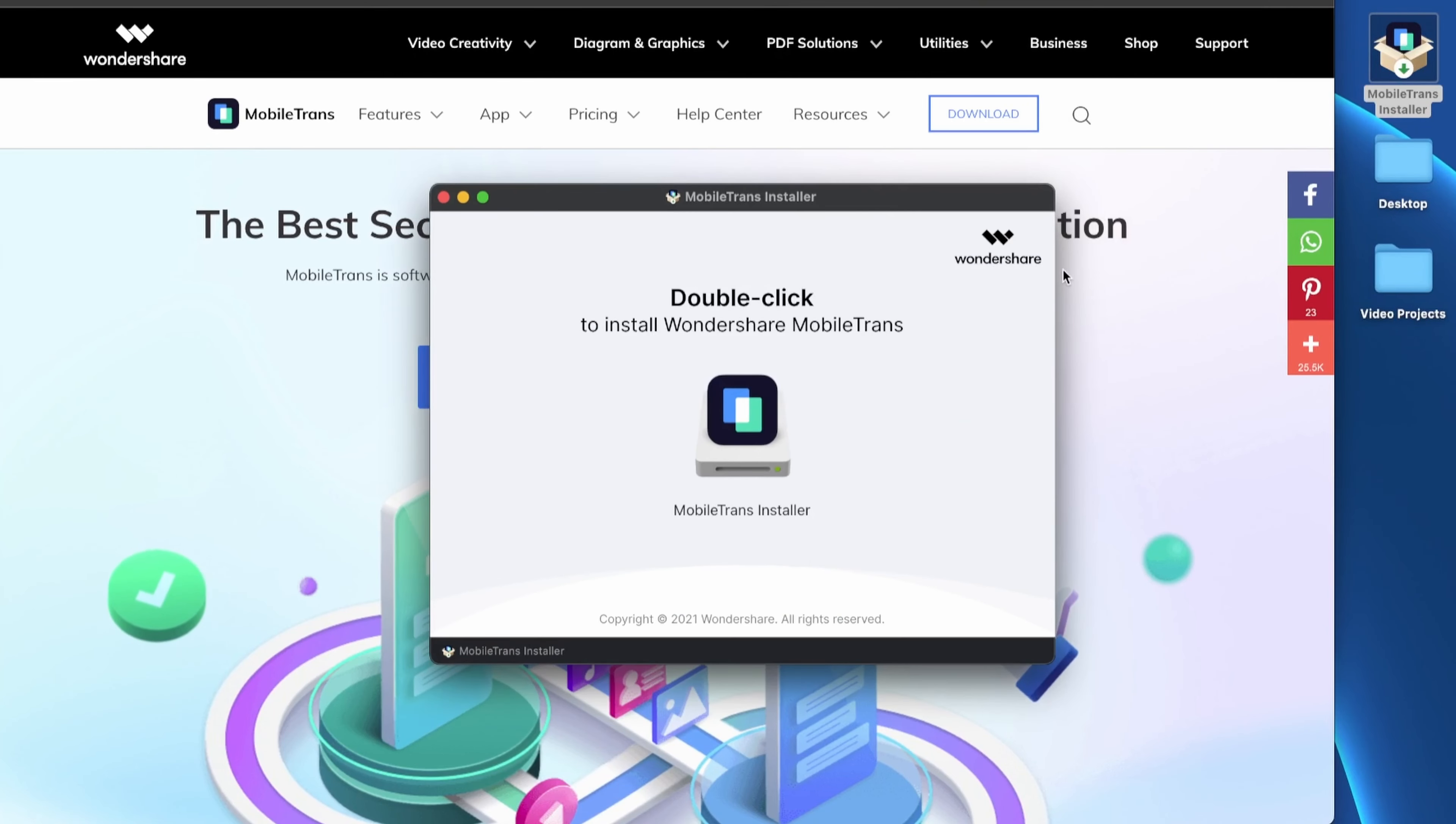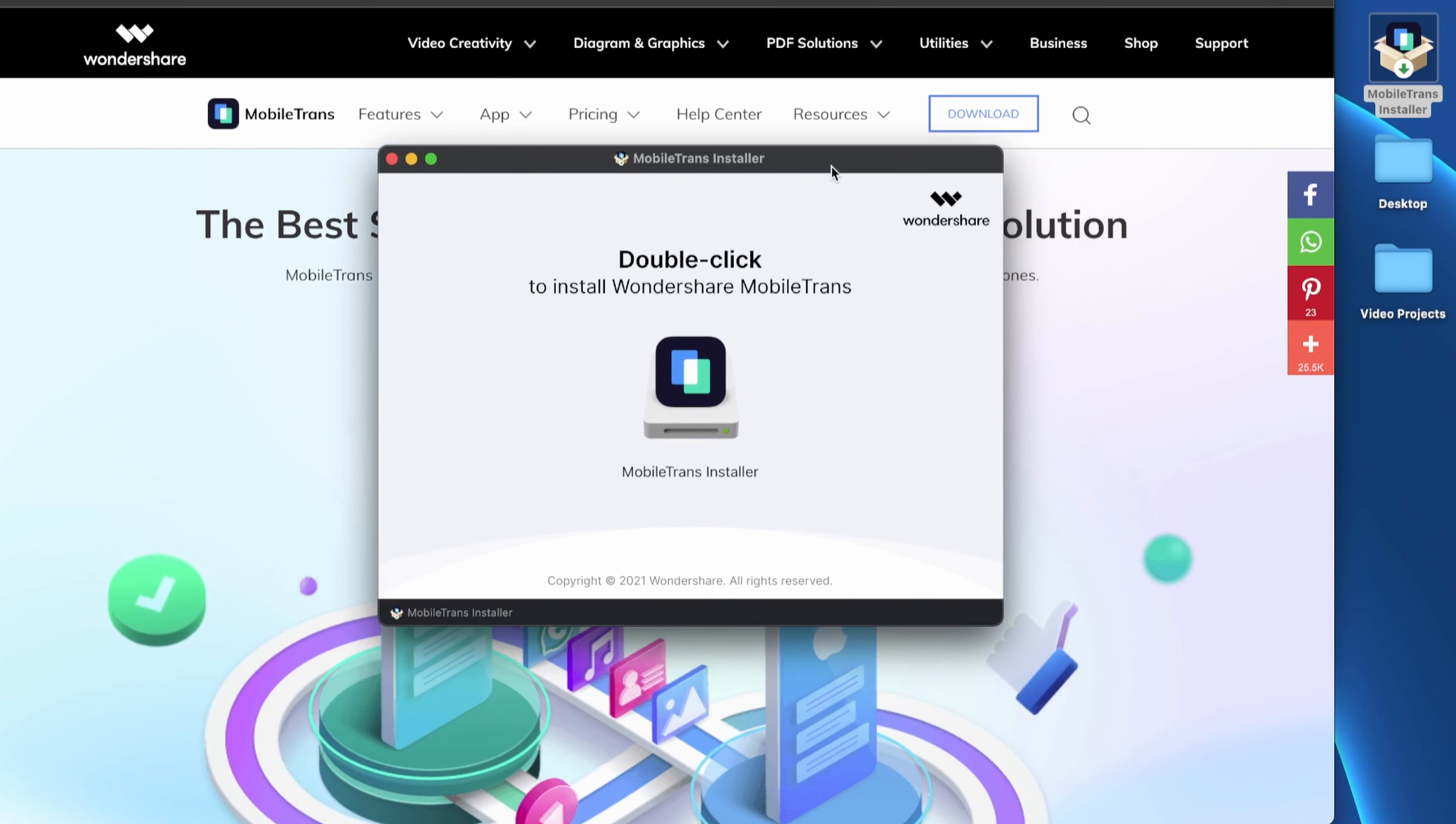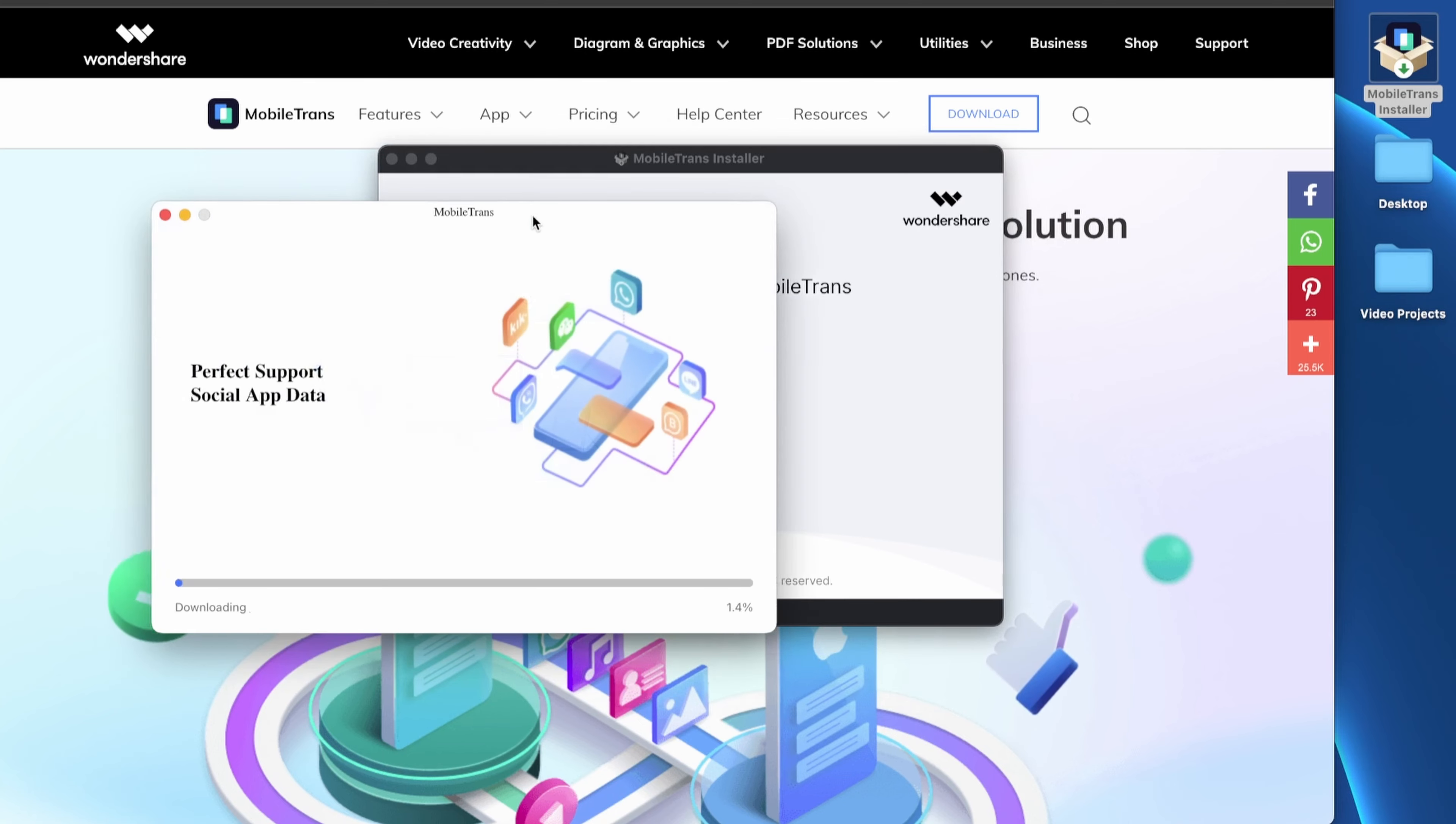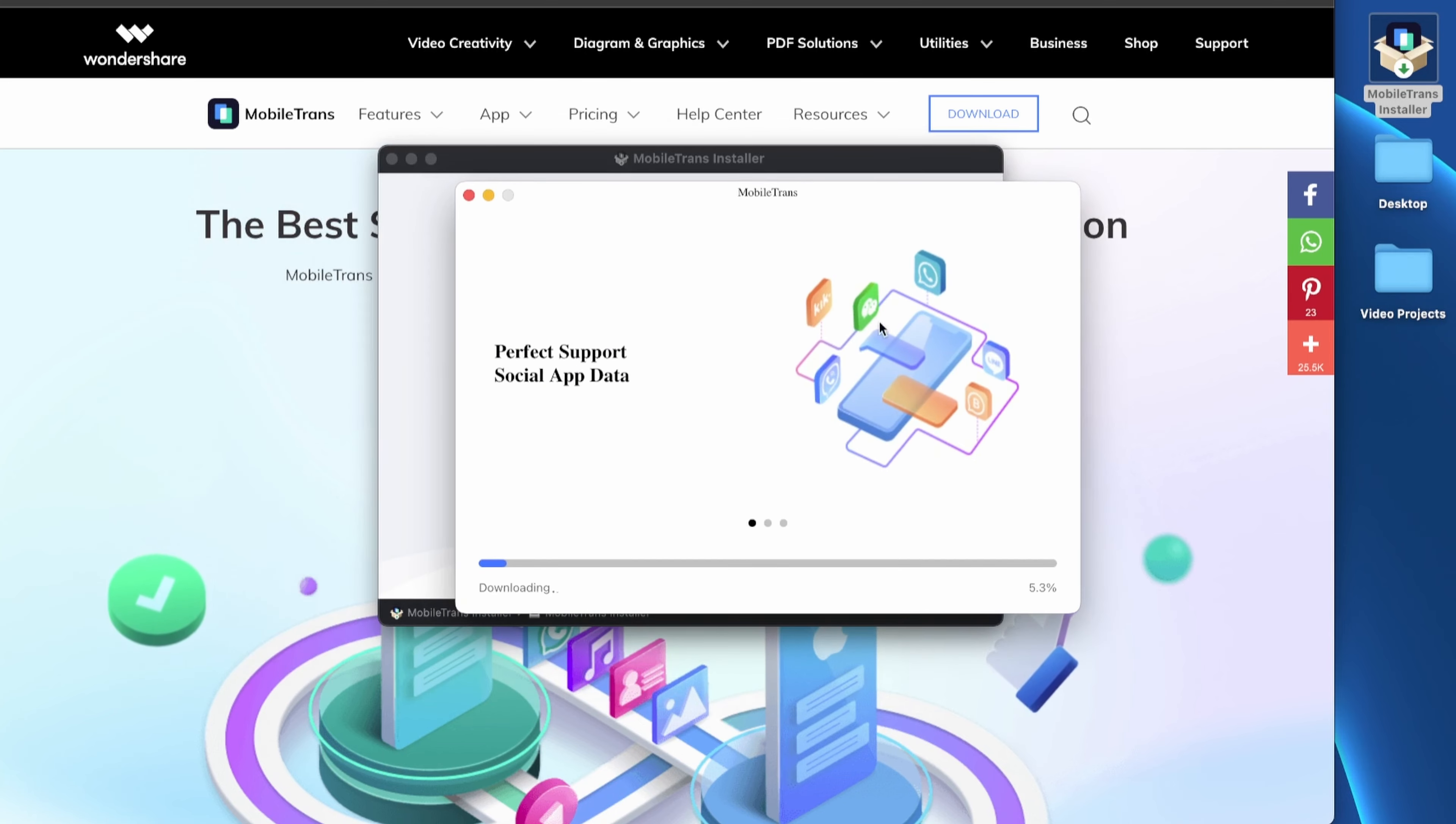I've already downloaded the installer here, so I'm going to go ahead and click it and let it download and do its thing. So while that's installing, I'm going to go ahead and go into the iPhone iCloud settings and make sure that I don't have any WhatsApp backups on iCloud. To do that, go to your settings.